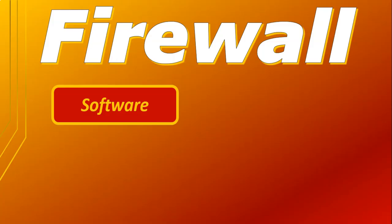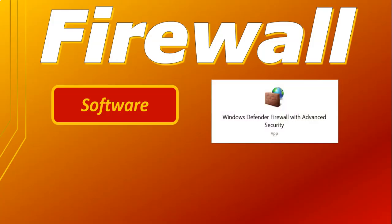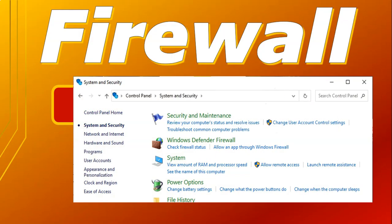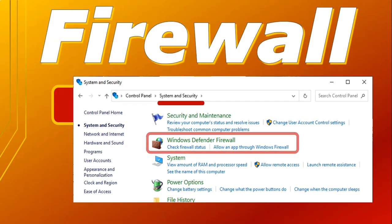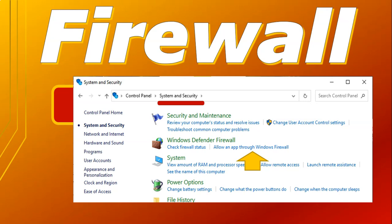A software firewall is a program that runs on your computer to protect the information coming into it. If you have a Windows computer, you'll find Windows Defender Firewall — just search for firewall. You can also go to your Control Panel, look for System and Security, and there you will find the details for your firewall.